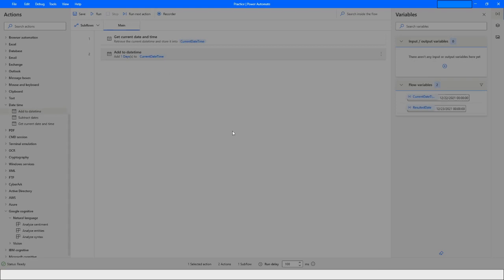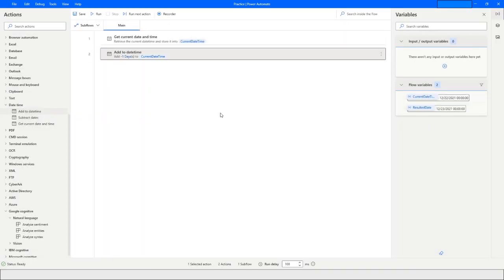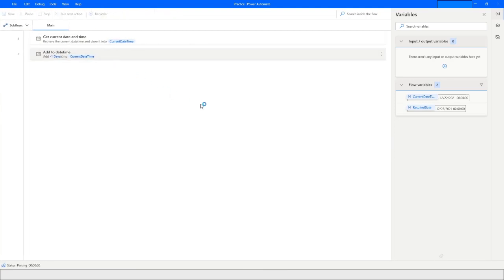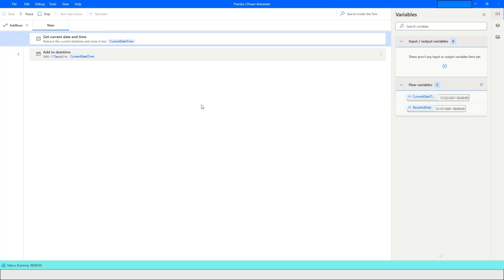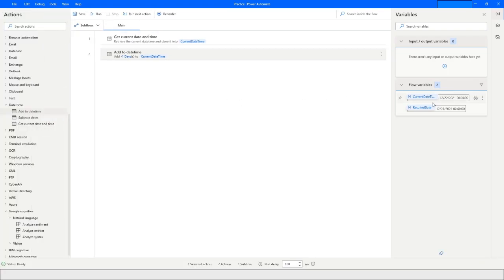Is it possible to get yesterday's date? Yes — you just have to put the value as minus and you will get the result accordingly. Here you can see it is giving me the date of 21st of December 2021.